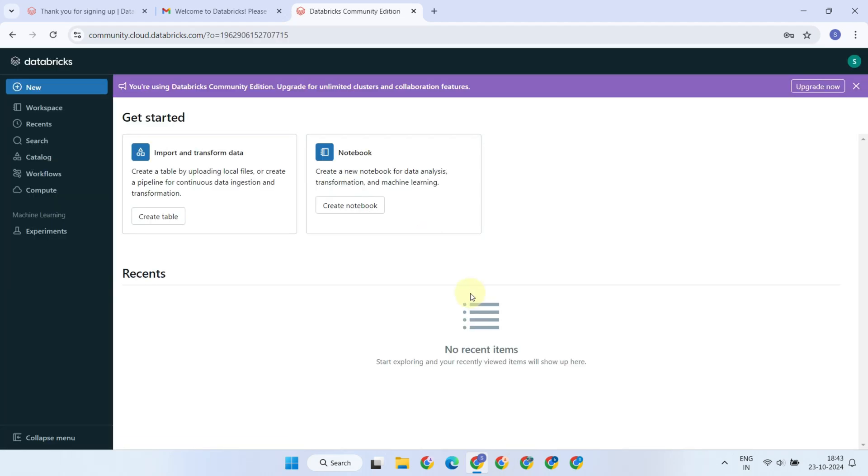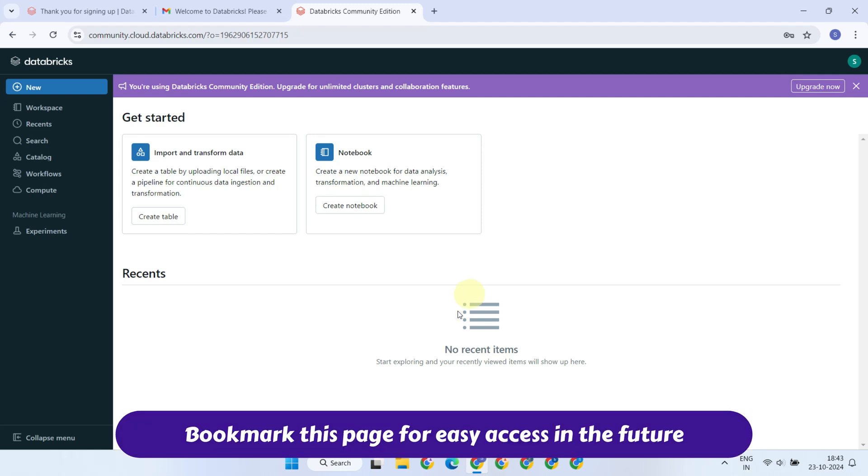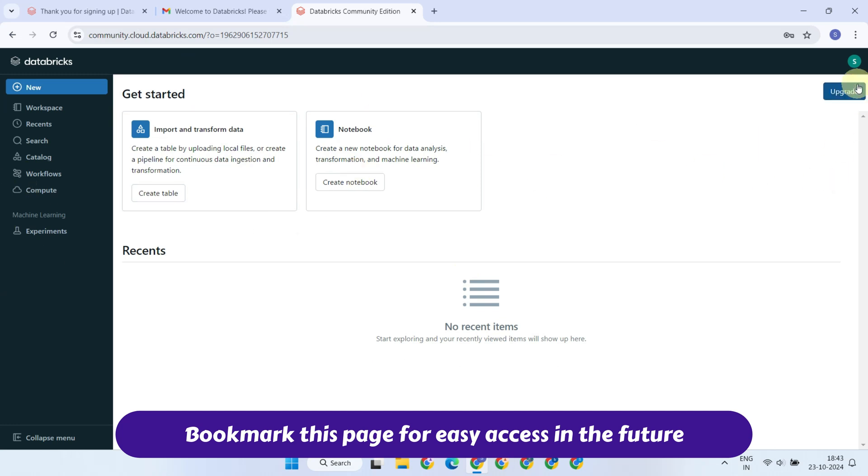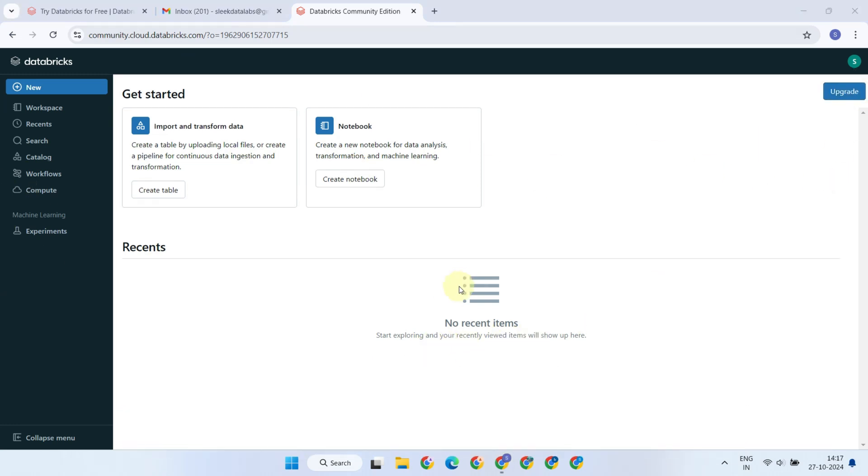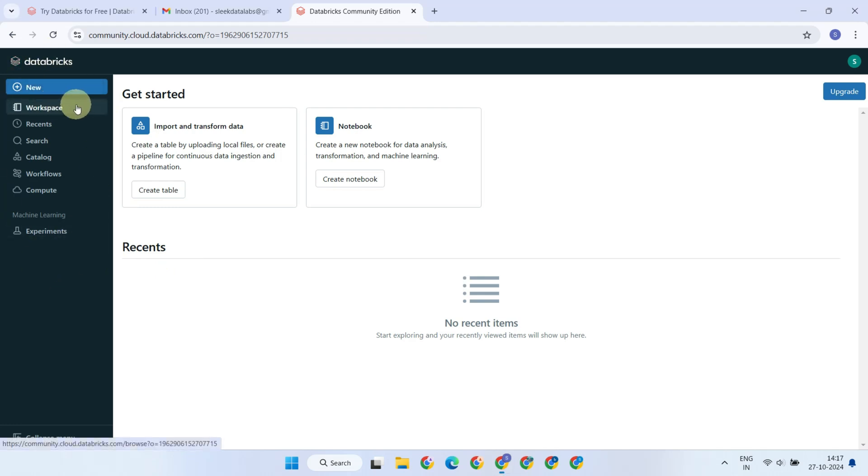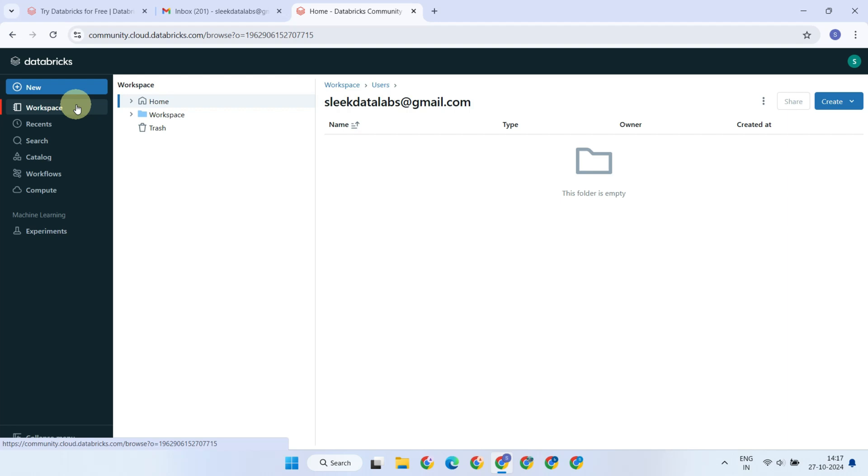Congratulations! You have reached the Databricks main user interface. This page gives you access to the core features. On the left side, you'll find a navigation bar with various key components, including Workspace, where you can organize your notebooks and files.